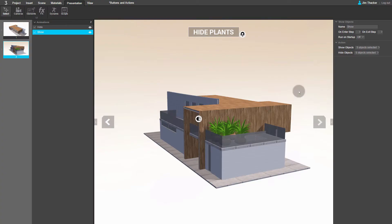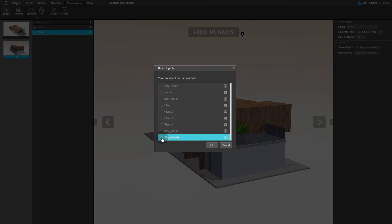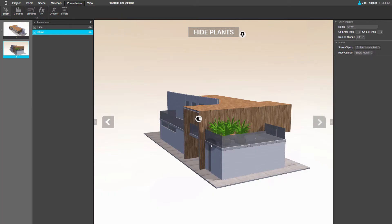Now click on the Hide Objects drop-down. We only want the action to hide the Show Plants button, so deselect everything else in the list. Select Show Plants. When you're done, click OK.